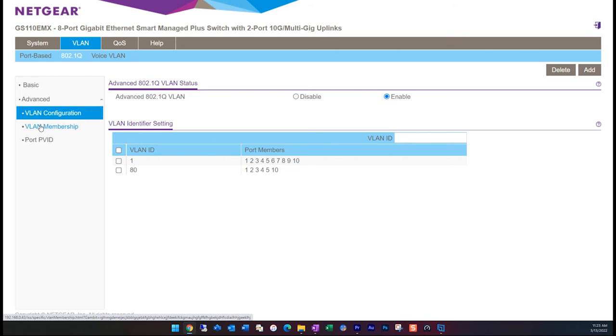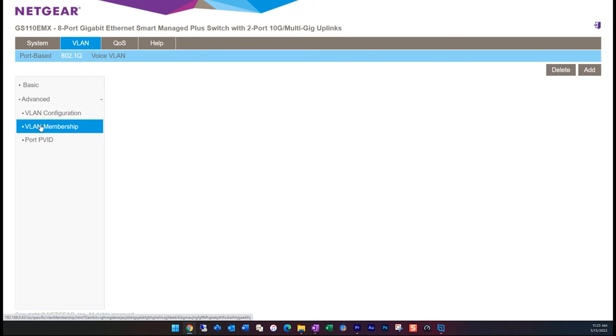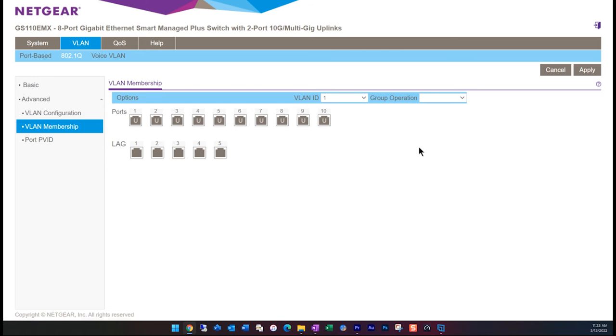As these are dedicated ports to VLAN 80, we don't want any other traffic going through these ports. We need to remove these ports from VLAN number one, so that there'll be isolation that we're looking for. We need to go back to the membership tab and clear the ports for one through five for VLAN one, and then hit apply to save the settings.